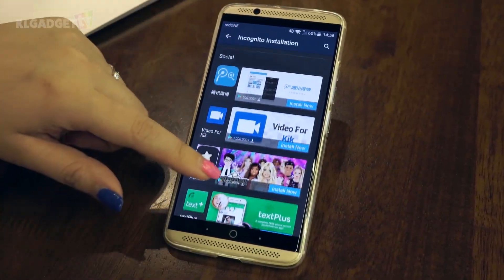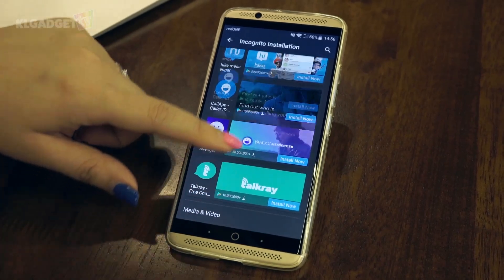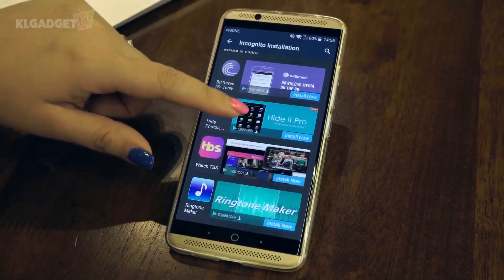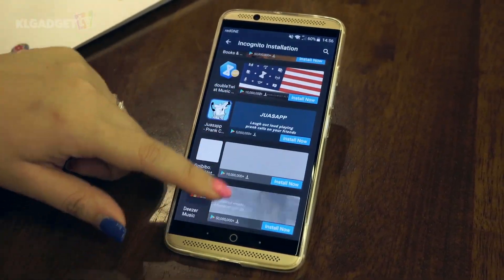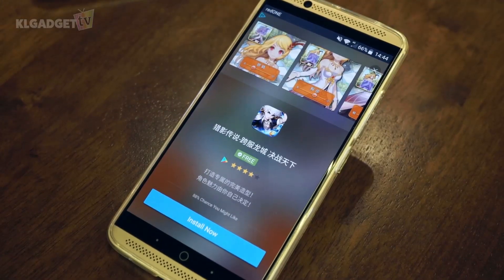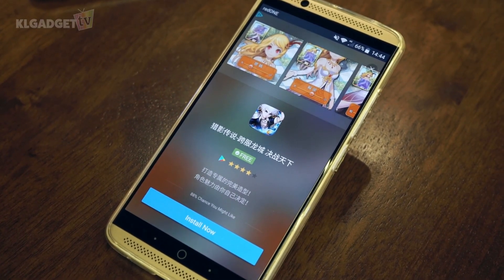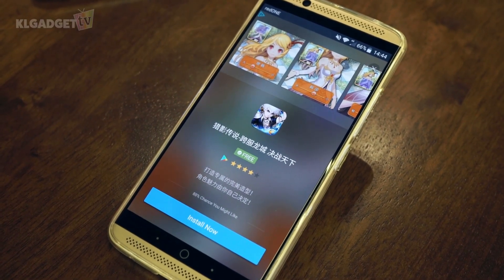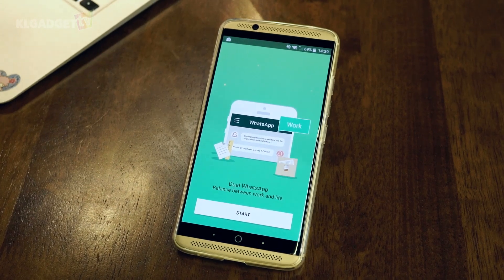The only drawback about Parallel Space is that it allows you to clone an app once only, meaning you can only have two different accounts on your mobile device at one time. And of course, ads can be quite annoying — but then it is a free app after all, and they have to make money somewhere.